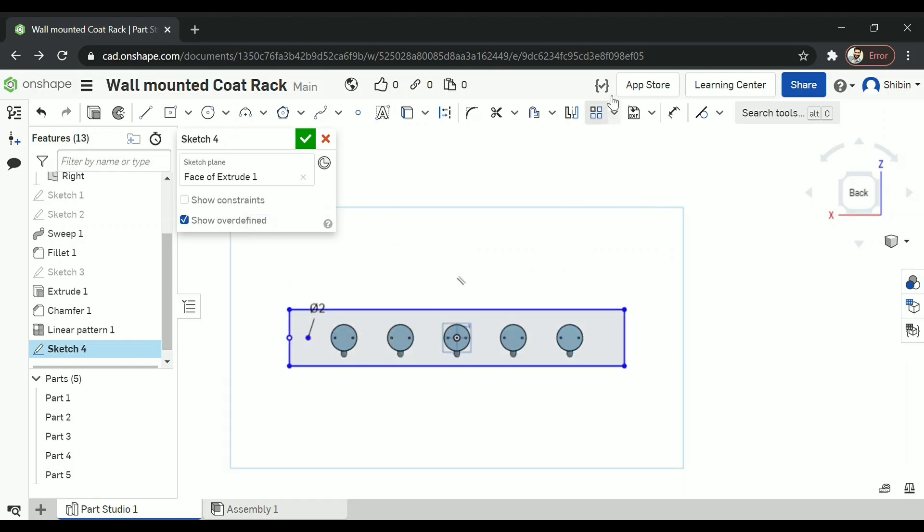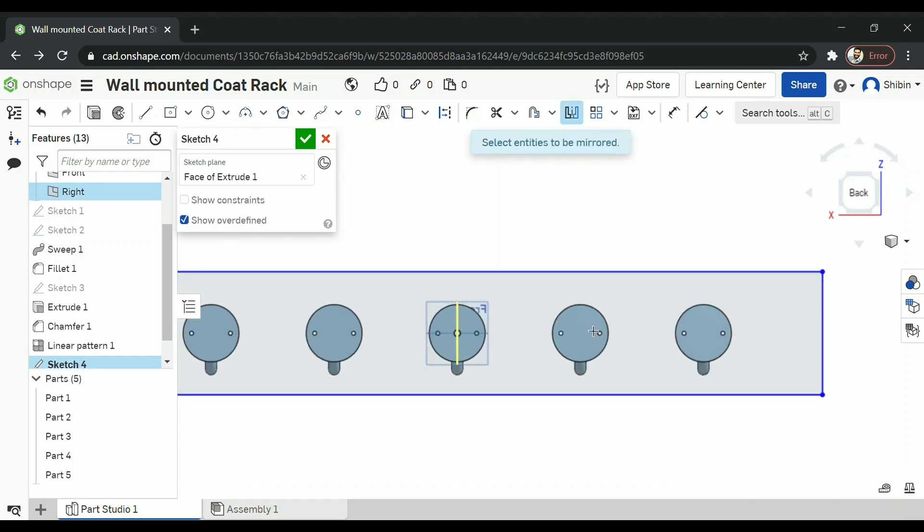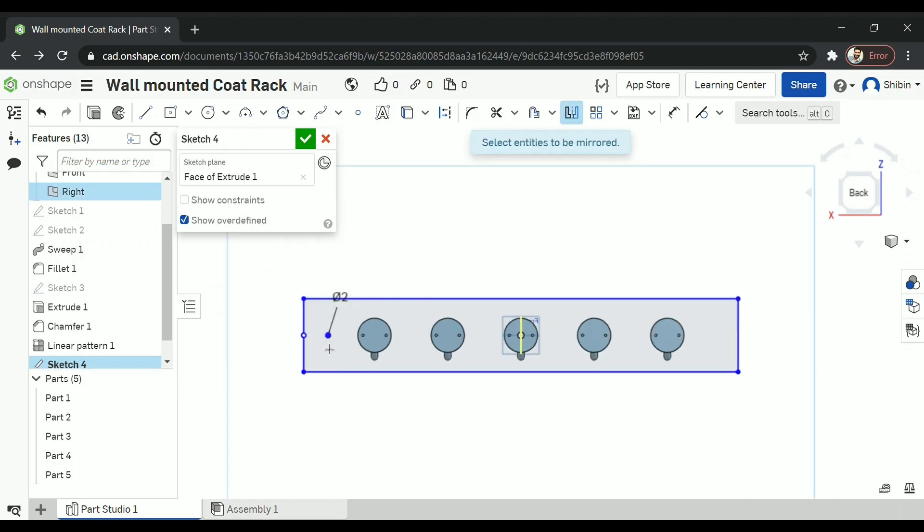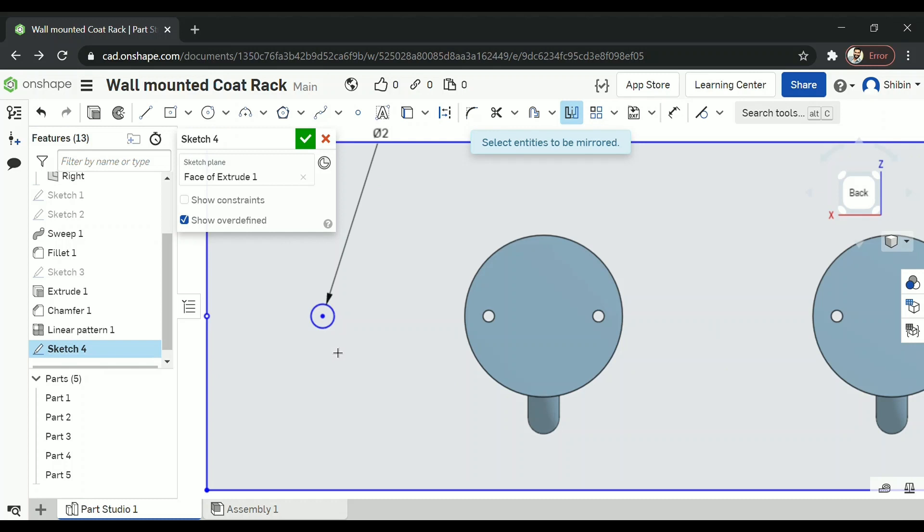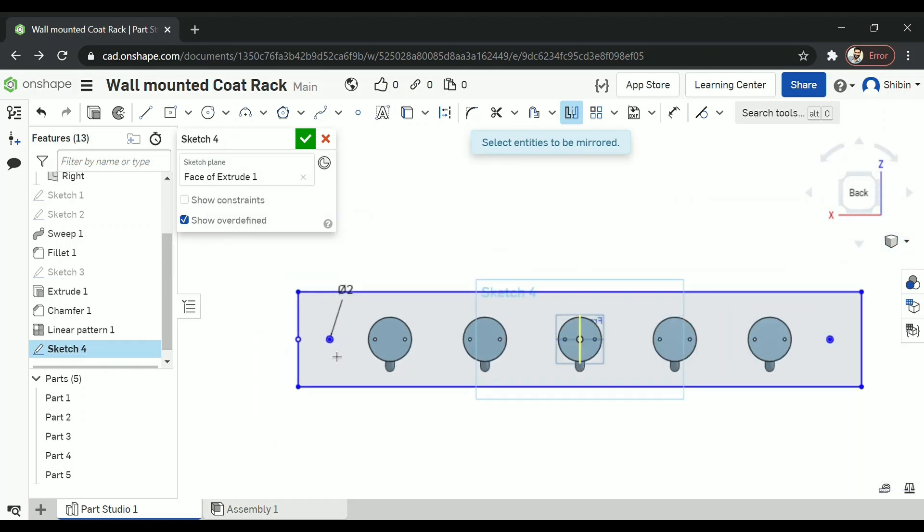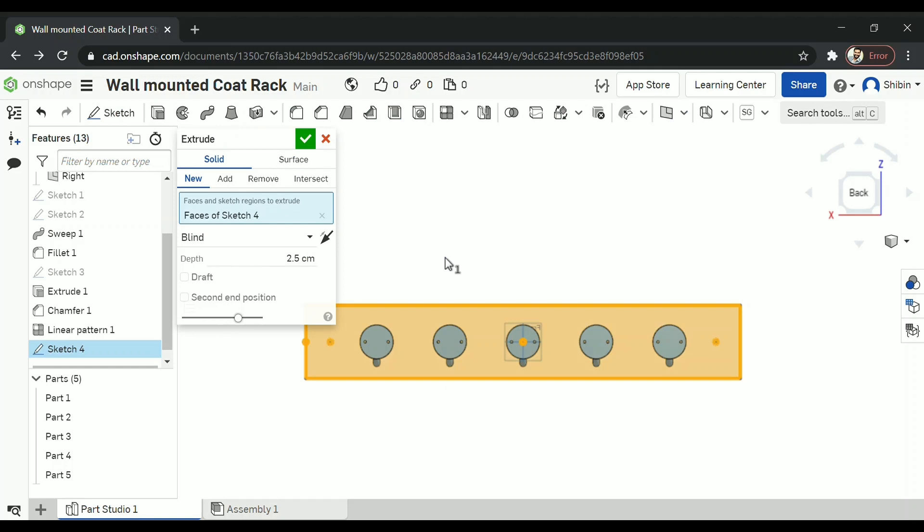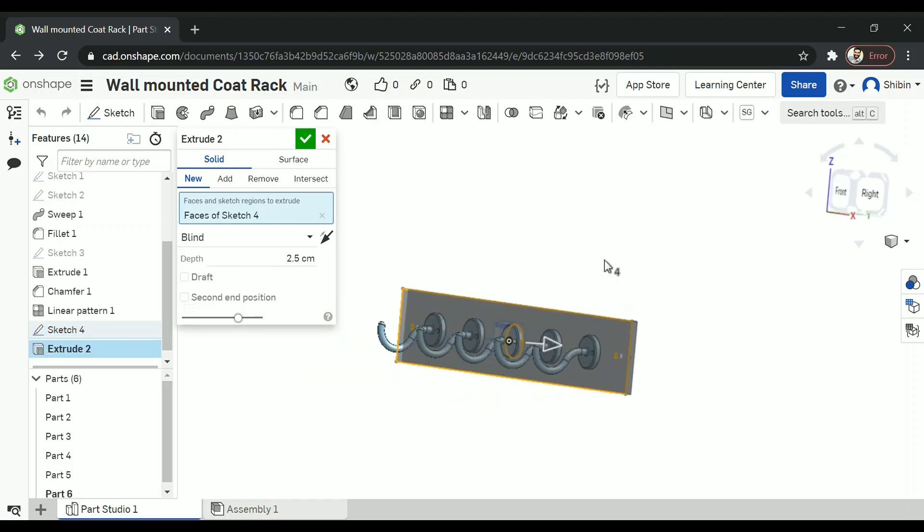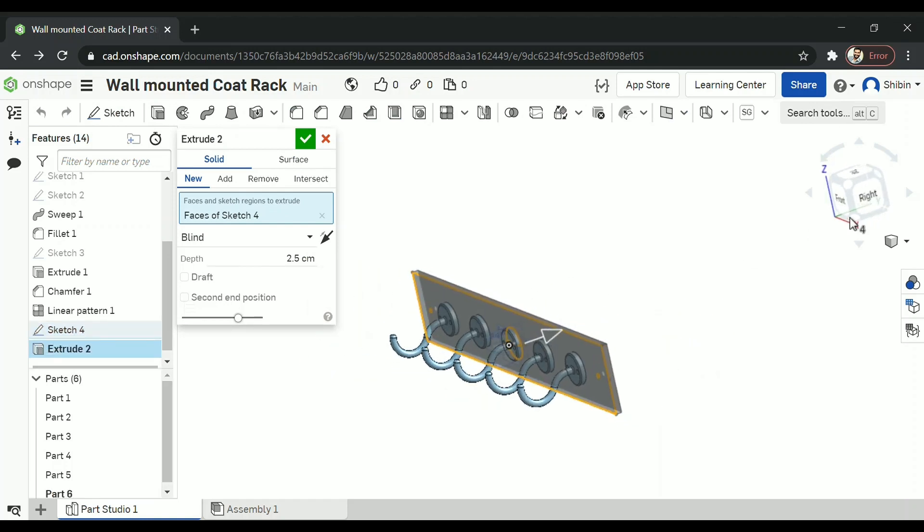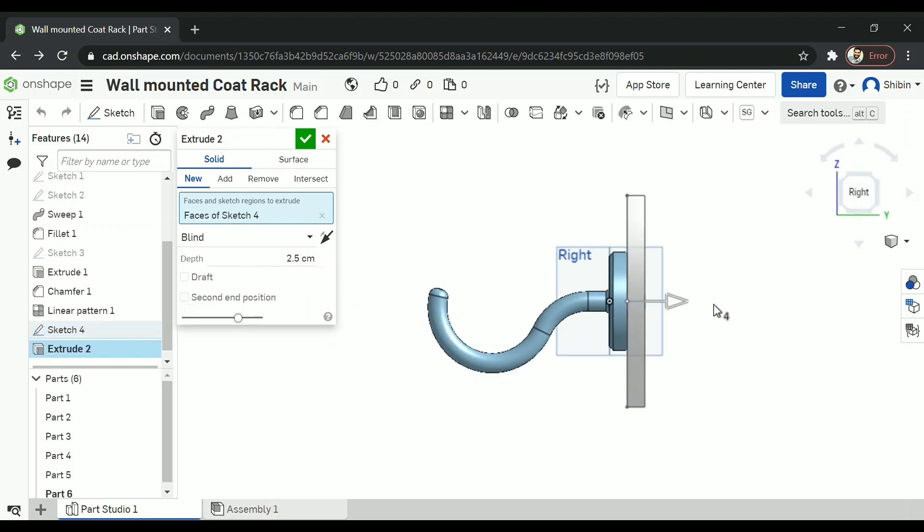Now let's go for mirror. So select the mirror line. That is this and the entity that is a circle. Now it has been mirrored. Now go for extrude. And that's it.